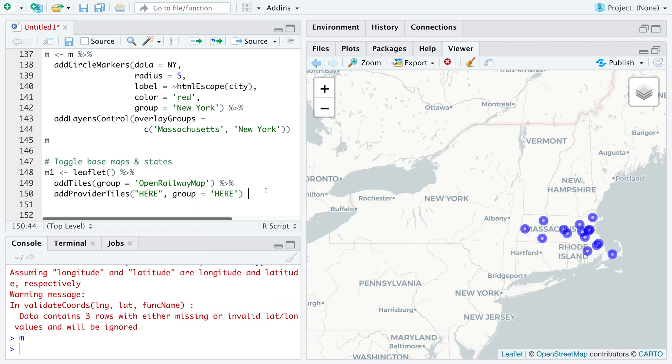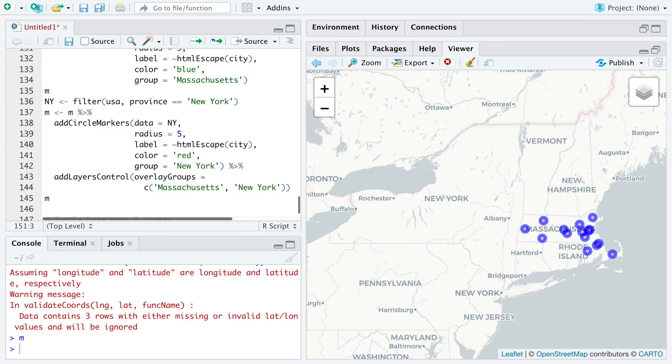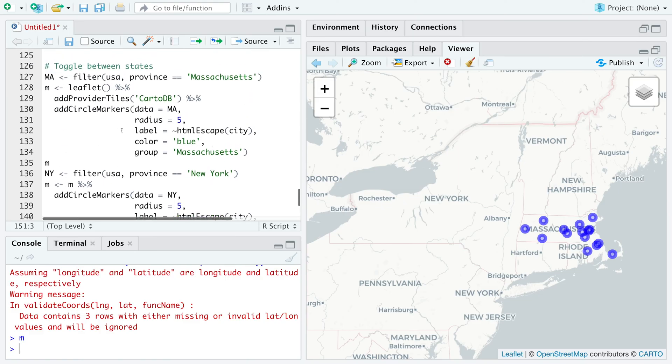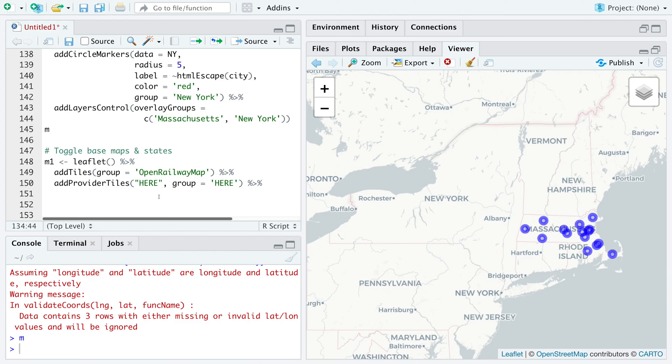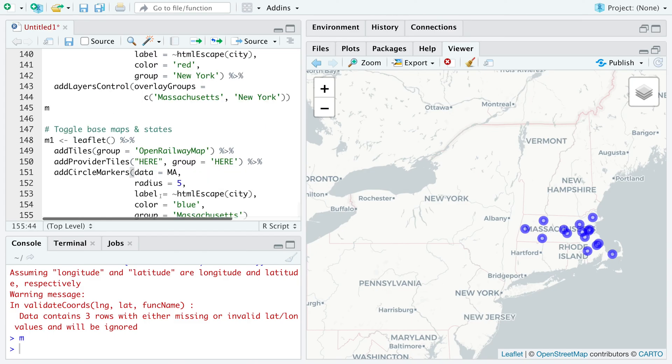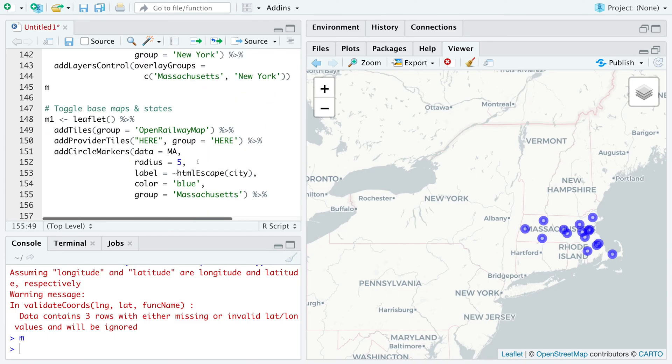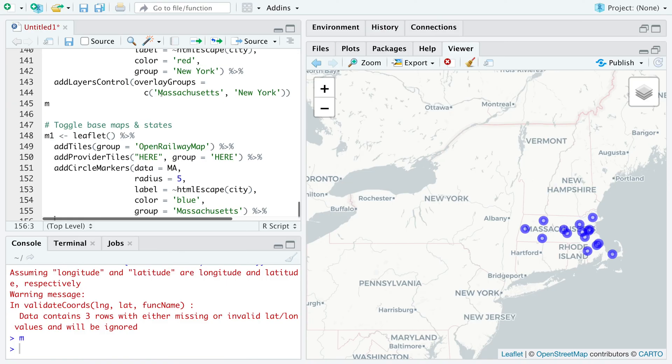This we connect to. So I'm going to get add circle markers part and copy it here. Similarly, we can copy the New York part.